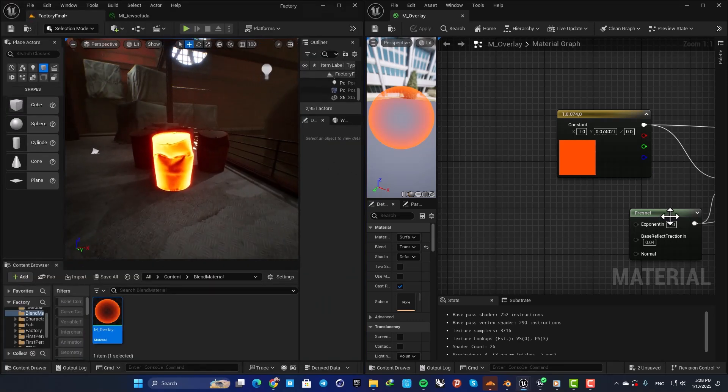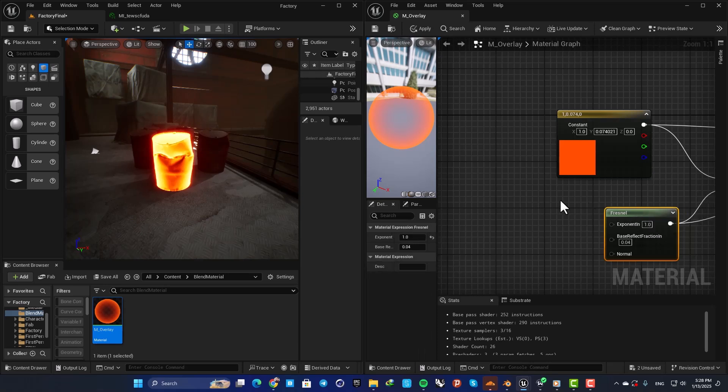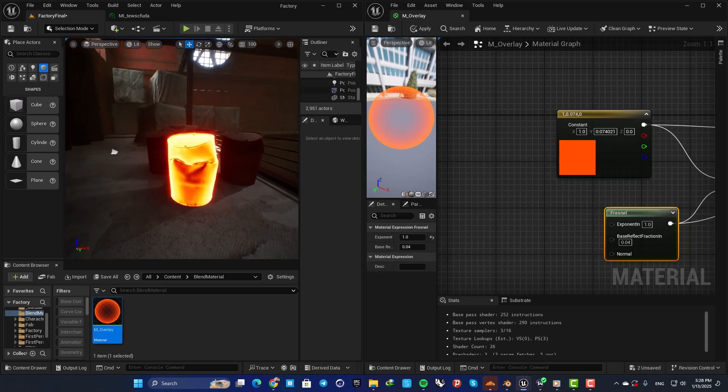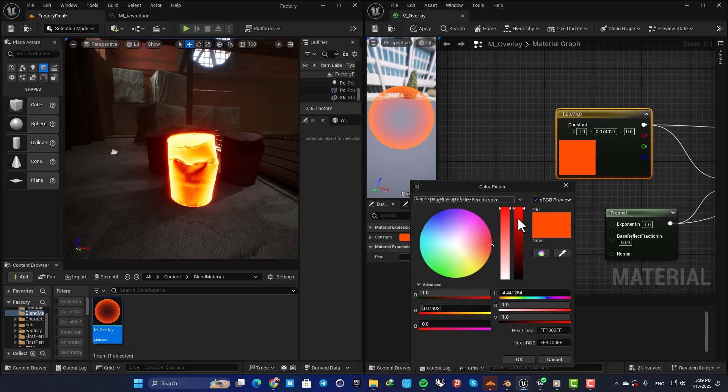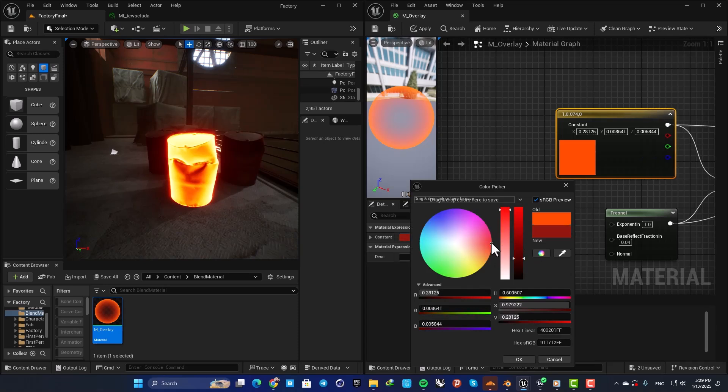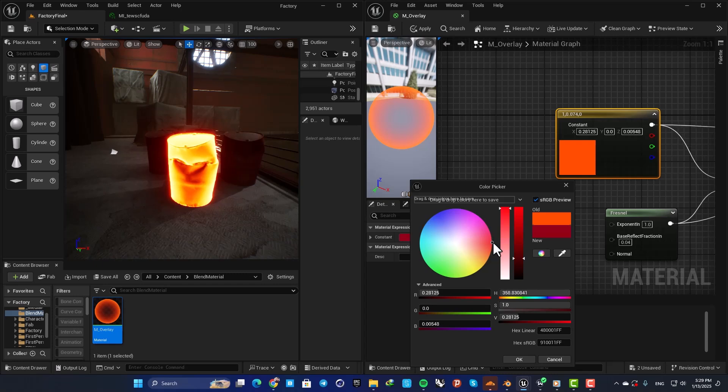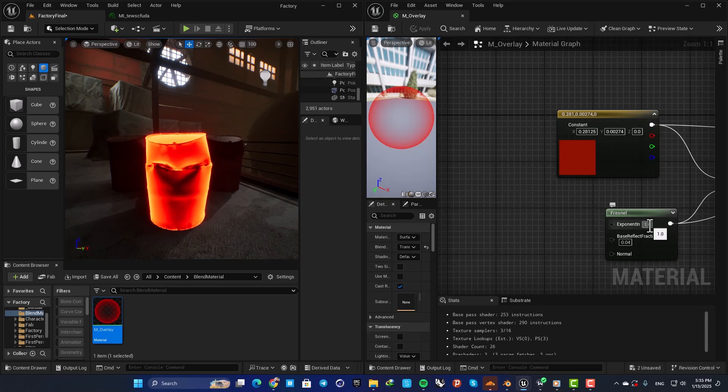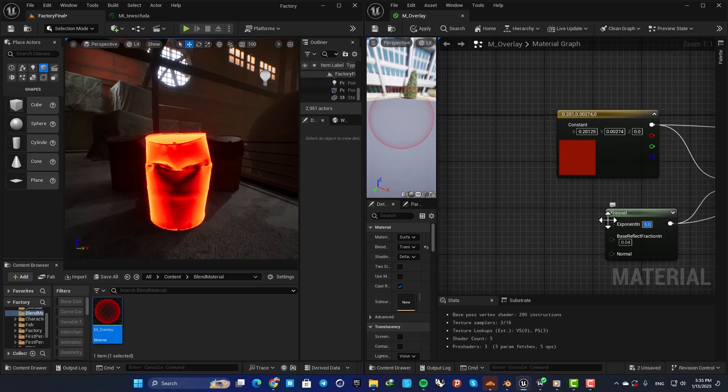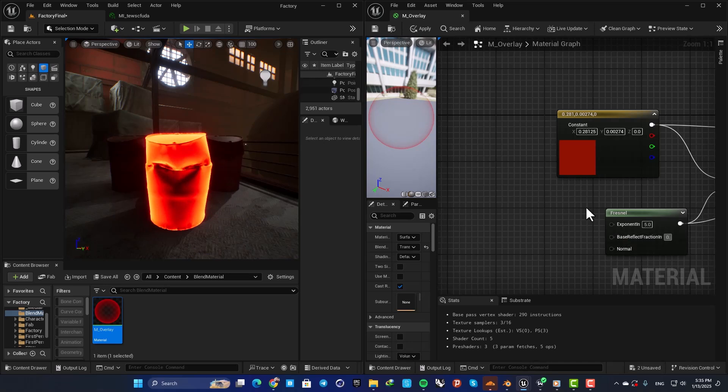Let's play with these values to achieve what we want. First of all, let's play with this color. I'm going to make it dark and a little more reddish. Then play with these values here, so for example let's set this on 5 and this on 0.001.